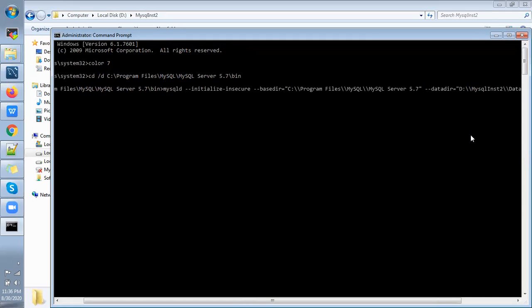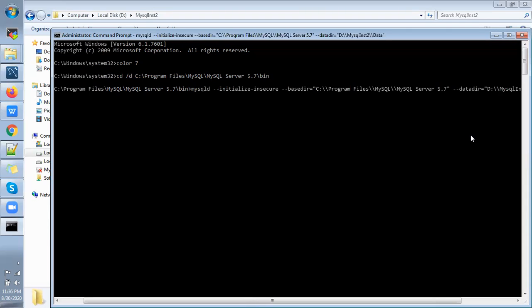That's it. So mysqld --initialize. Once initialize is done, we will observe that default databases will create in the new data directory. Let me check once it is done. It's going to take some time. Yes, it has been completed.